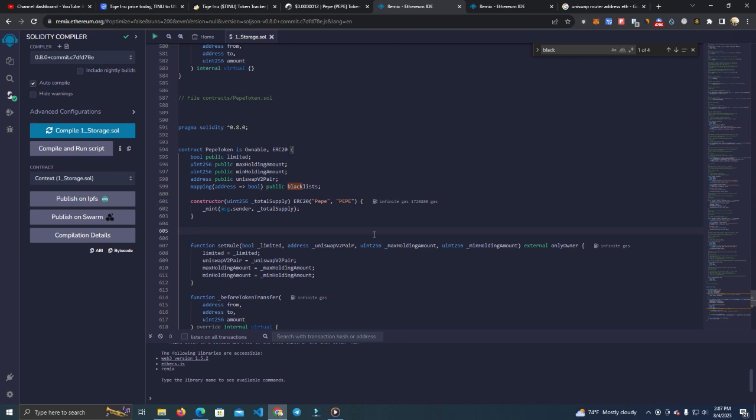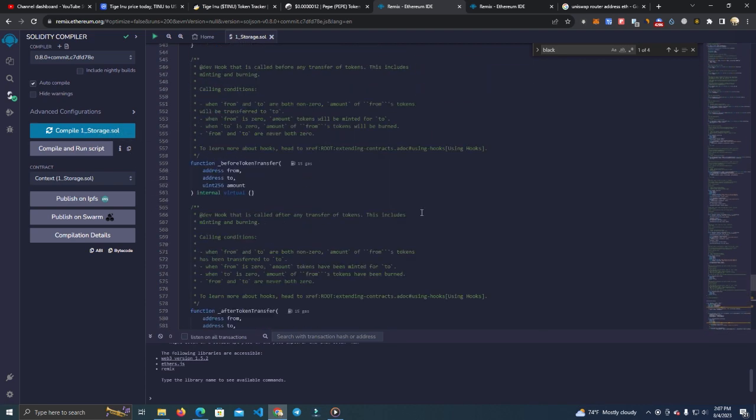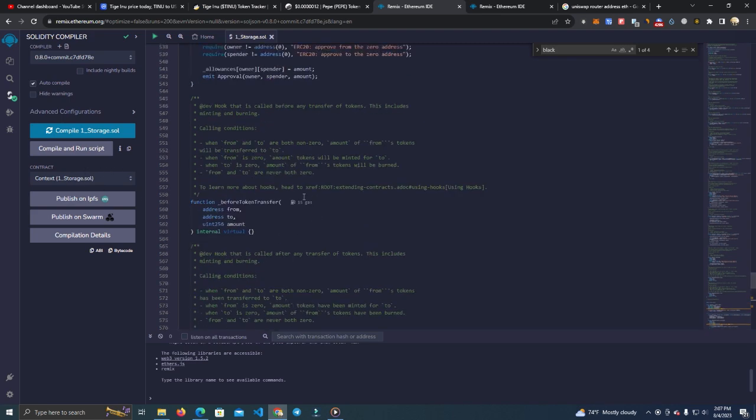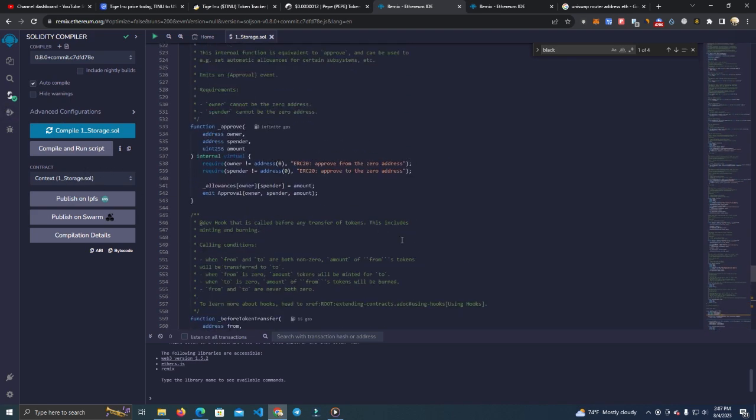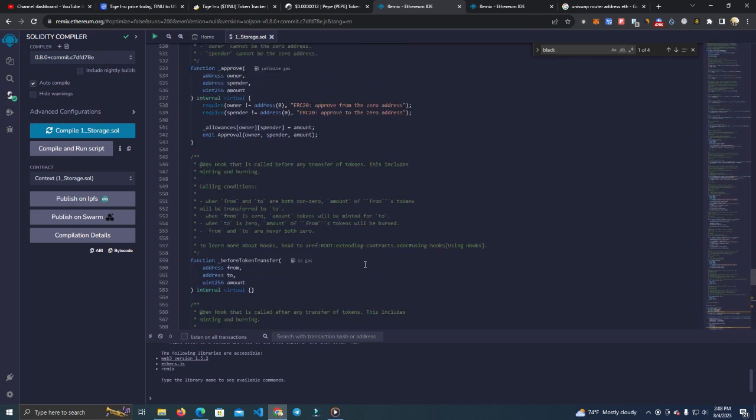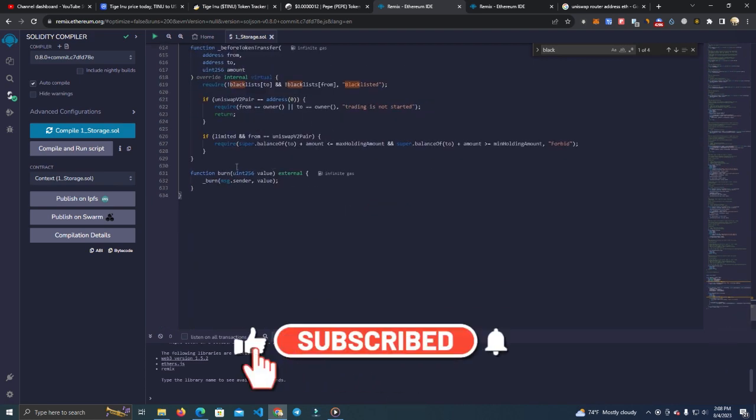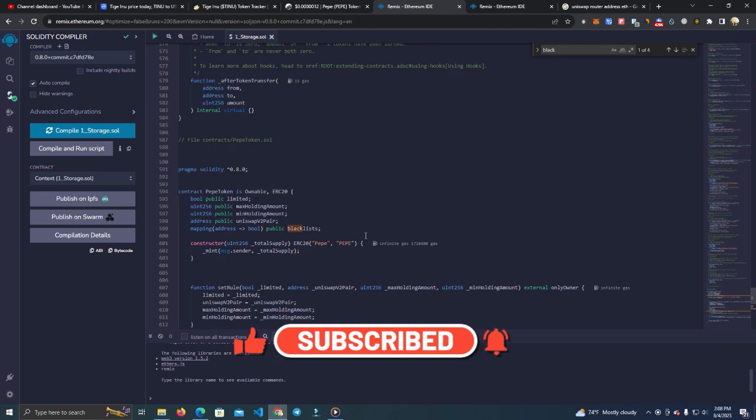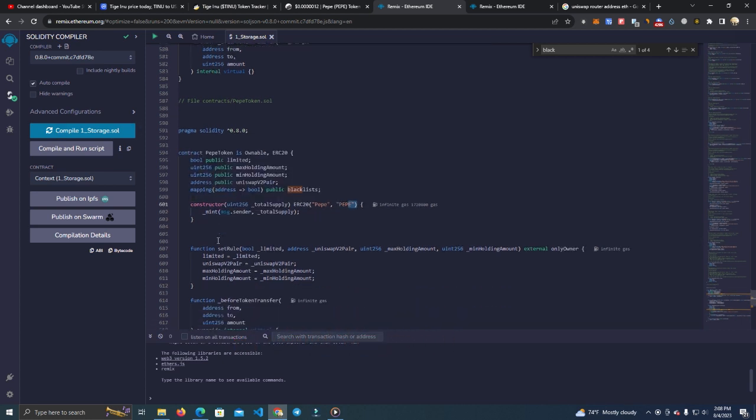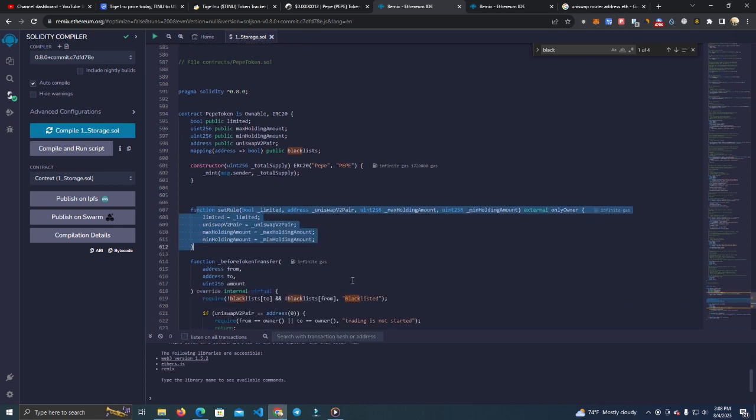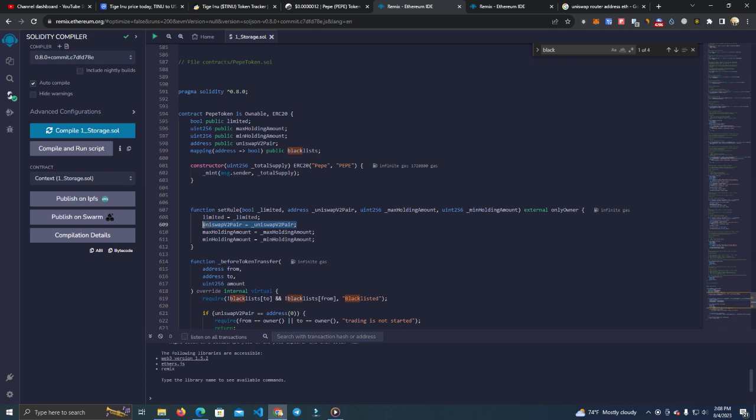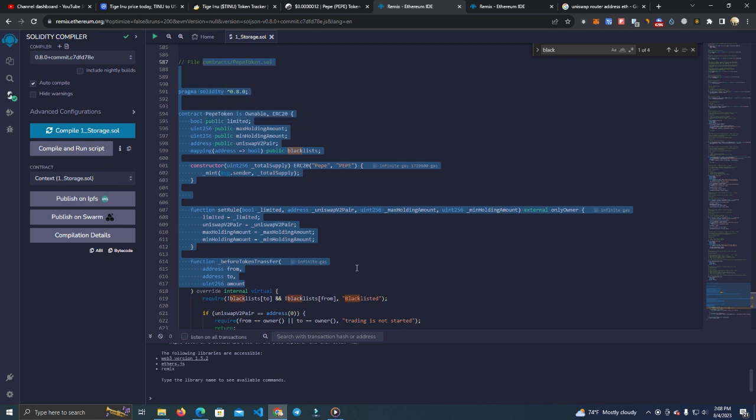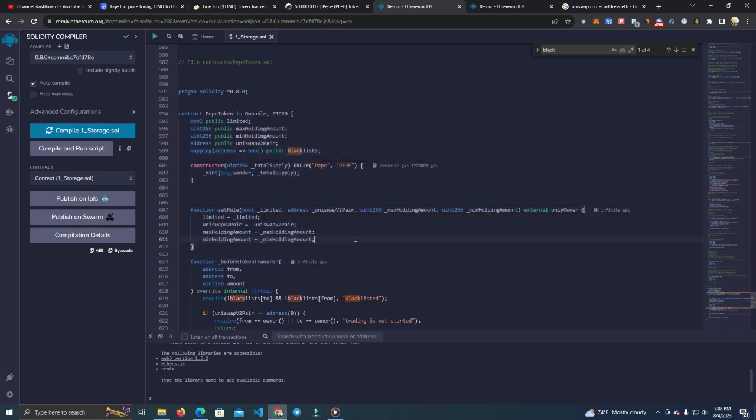You can see here we have the function blacklist and we can freely delete it. This means we will not be able to blacklist any wallets, so our contract will be clean. After that, you can go ahead and do the same. Simply change the name and total supply and everything and deploy. For a Pepe coin, it's something different that the router is set after you deploy.